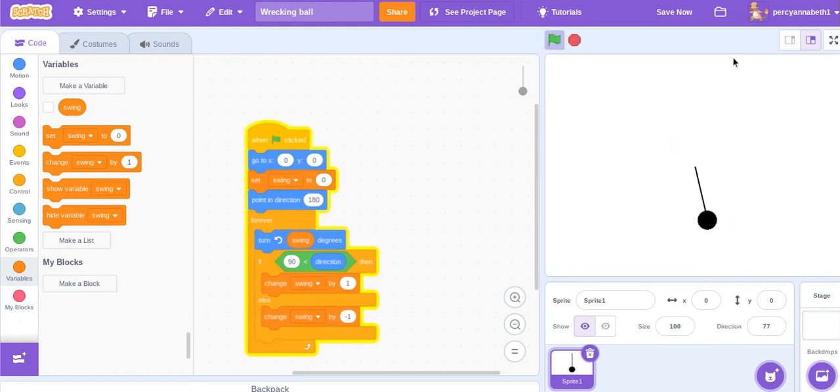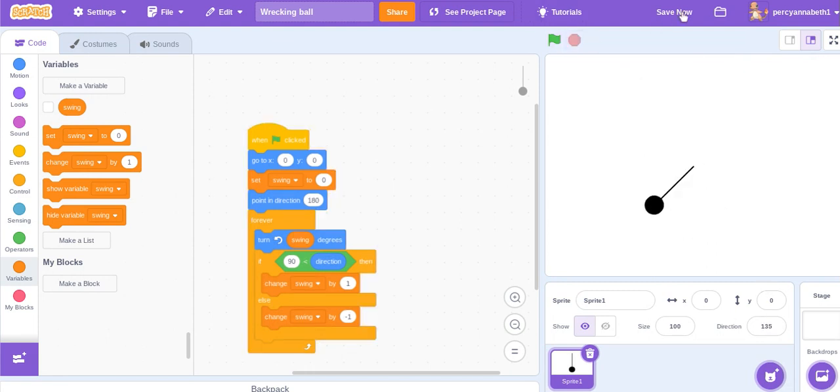Okay and there you have it, there is your wrecking ball and that's all for today's video. So if you want to see more then like and subscribe. I hope you enjoyed the video.